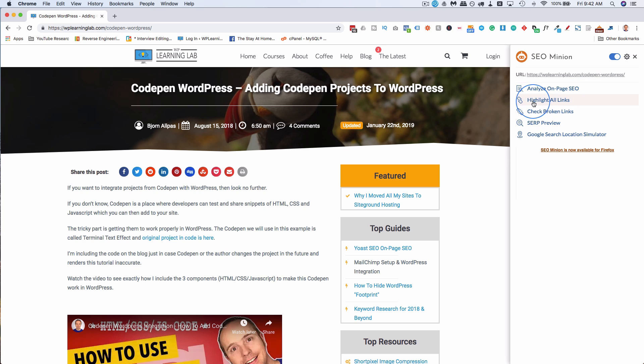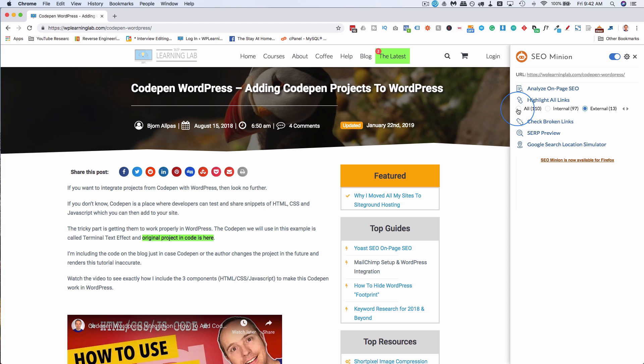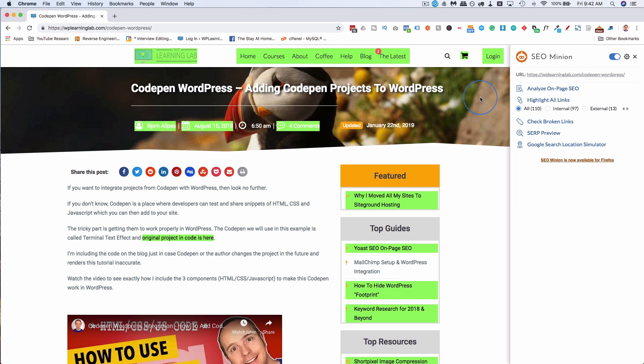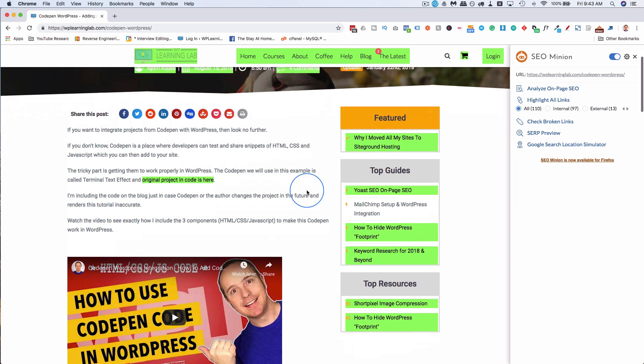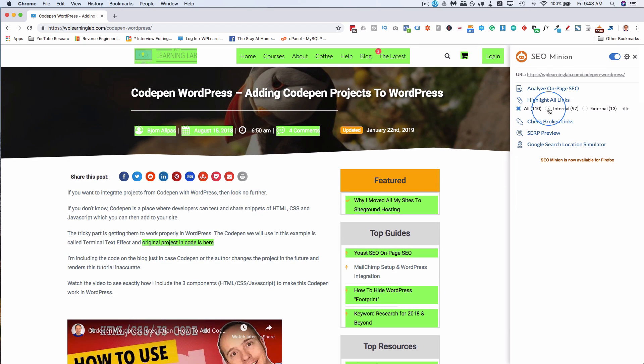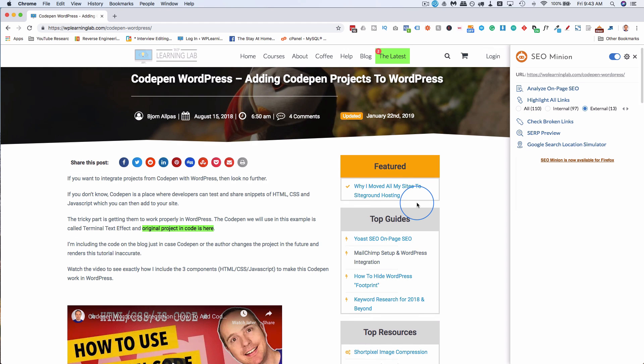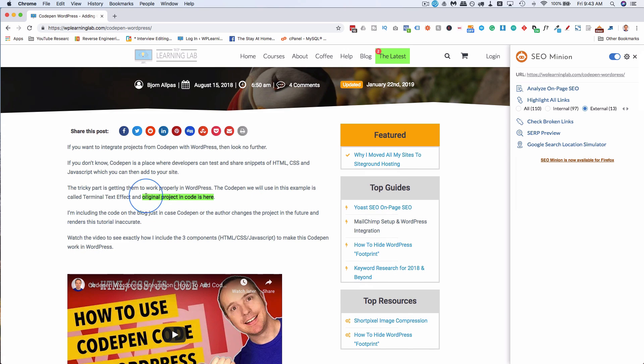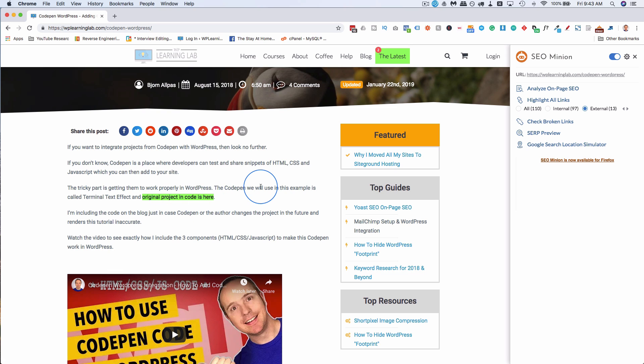We can highlight all links on the page. This highlights all links, including if you're logged into WordPress, you have your admin bar up here. It'll highlight those as well. If you click on all, it shows all the links on the page highlighted. Internal shows all the internals. External shows all the externals. And you want to make sure you have a couple external links to authority sources on every post. This link goes to CodePen, which is a very popular website, likely an authority website.